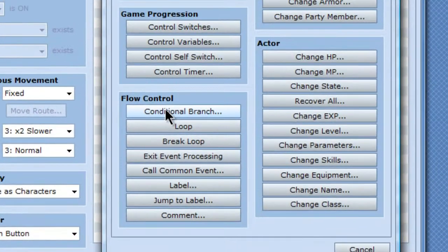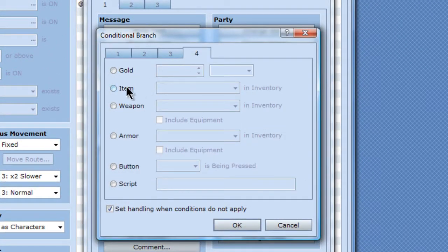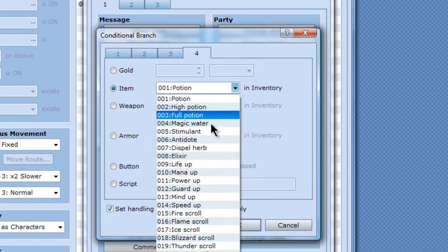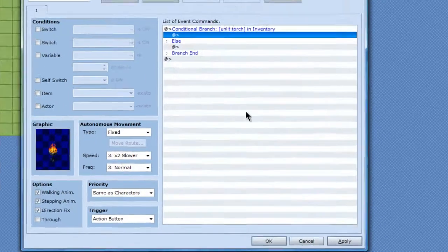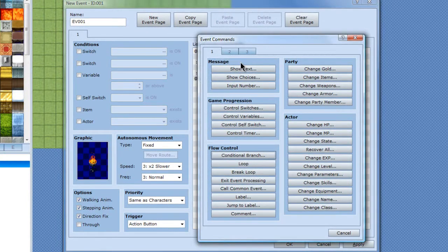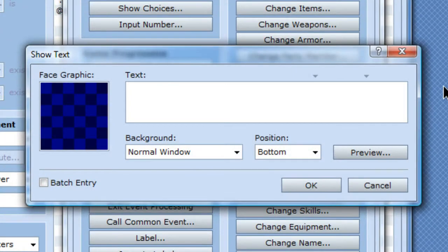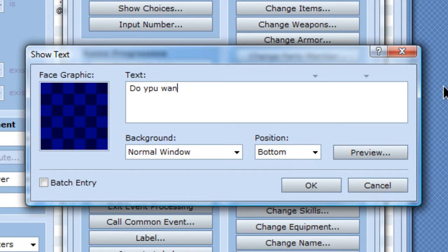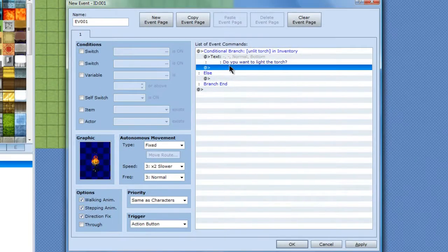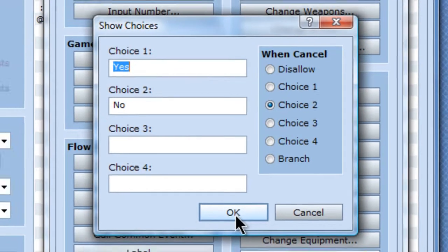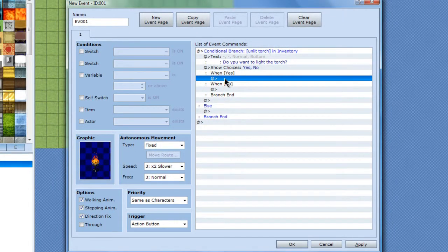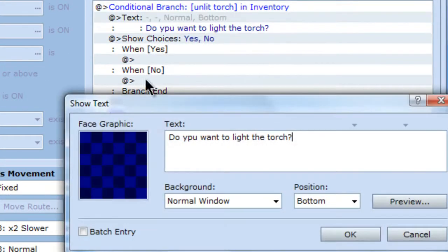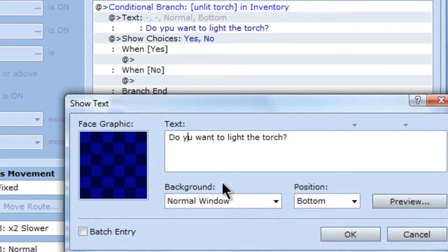Let's keep it look like it's on fire. And basically, I'm going to set a conditional branch, saying that this will only be triggered when I have an unlit torch in my inventory. And it will say, I'll show a text. Let's see, do you want to light the torch? Simple yes, no choice. And when yes, let's spell in there, there. Another one. Alright.